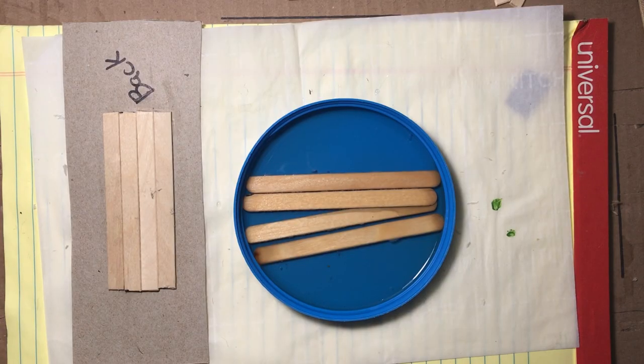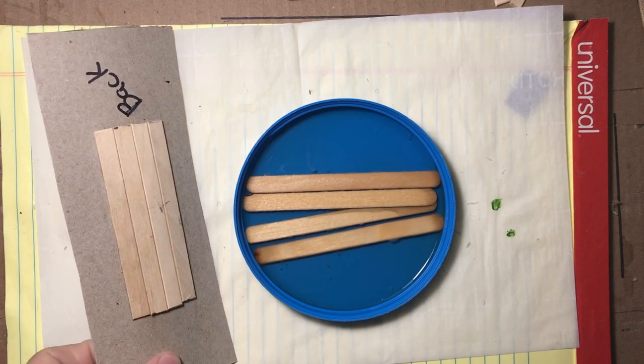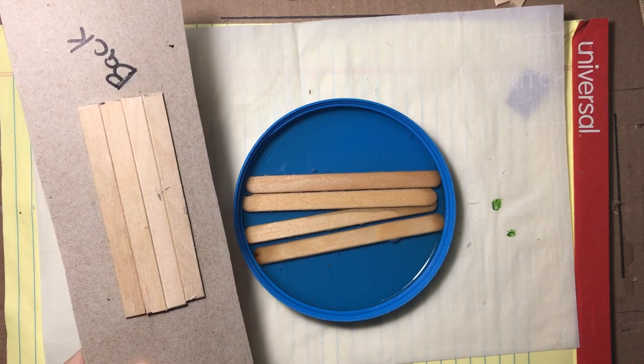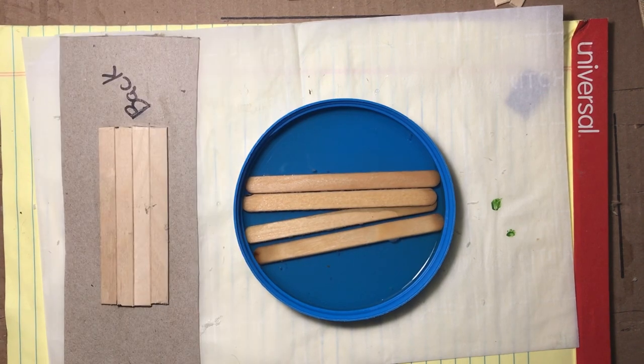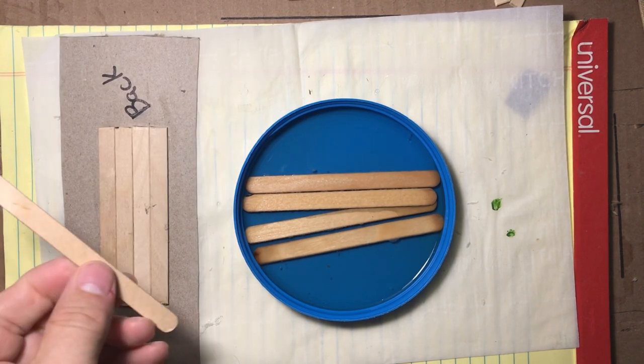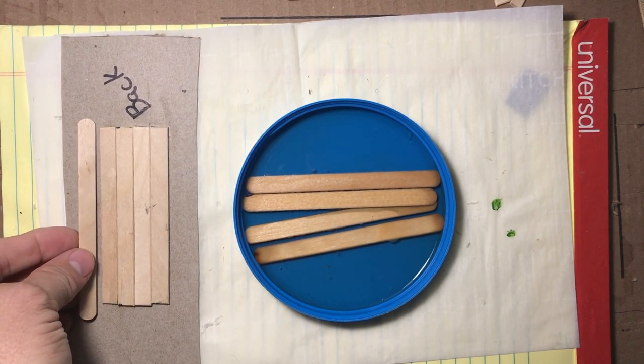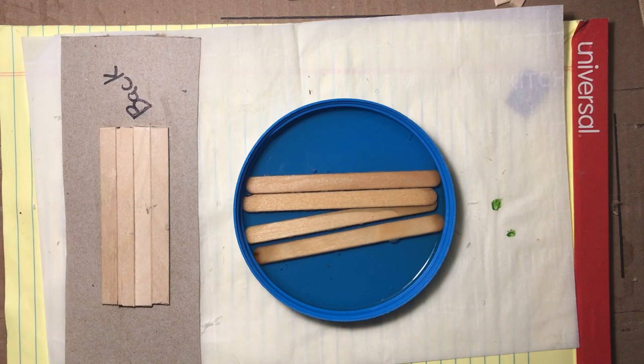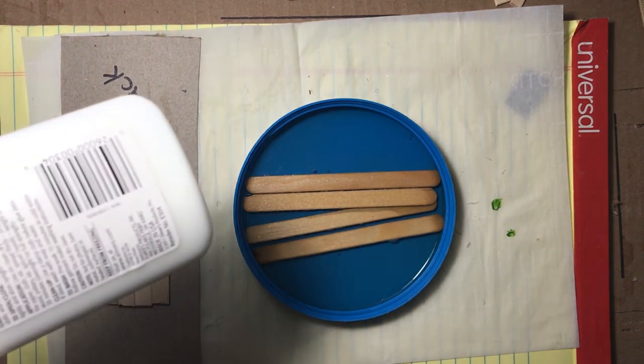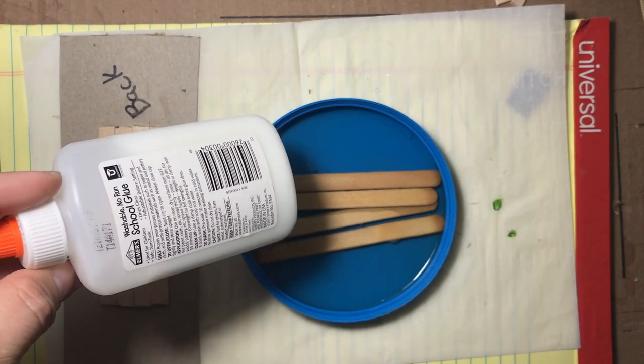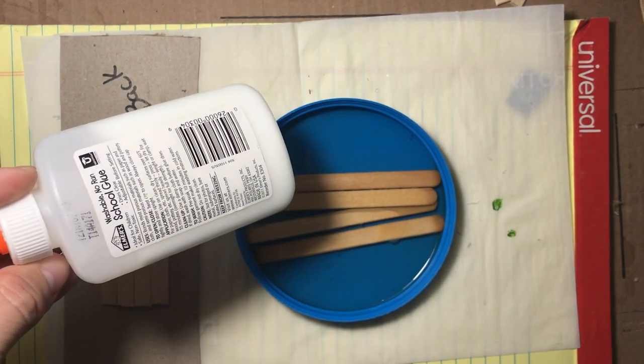To make our rowboats we're going to need some popsicle sticks, a bit of water and a dish, the back of a cereal box, glue and the regular paints, you know the regular tools that you would normally need.